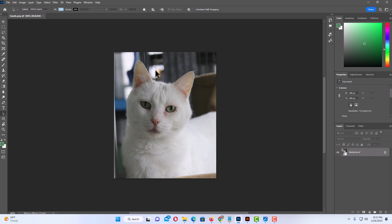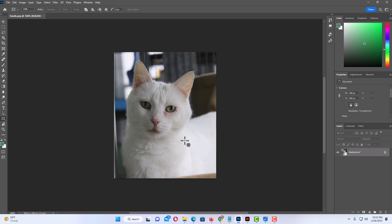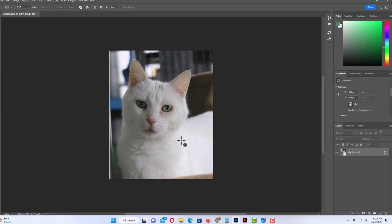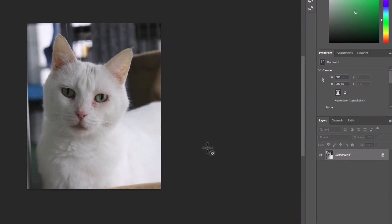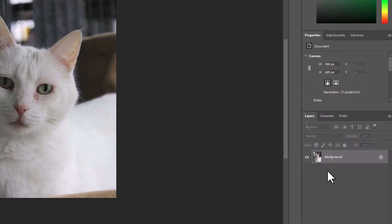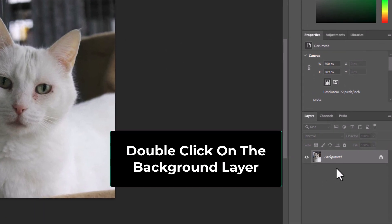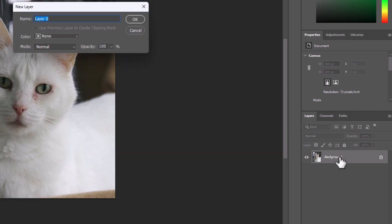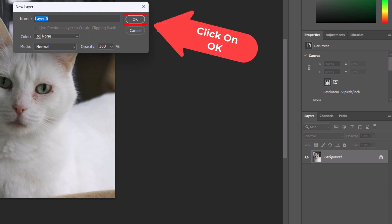To crop — say that I wanted to crop out his face into a circle, a polygon, a triangle, or a star — the way to do that: first thing I am going to do is go over to the layers panel and double click on this background layer here, where I have my image. In the dialog box that opens up, I am just going to click on OK.